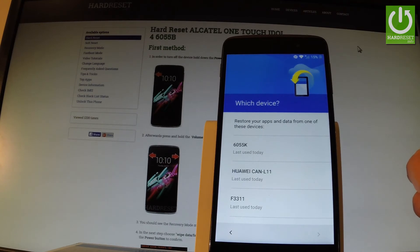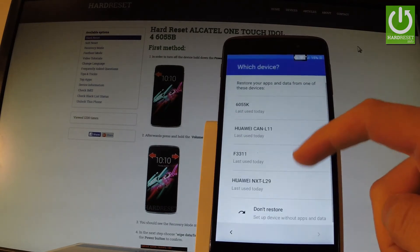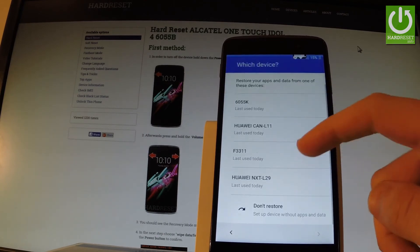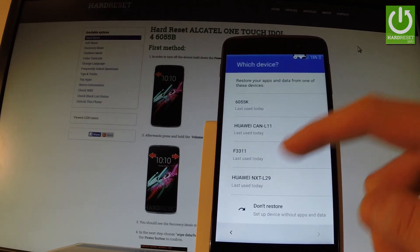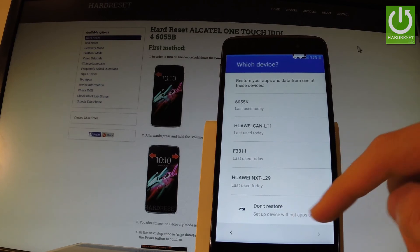You can restore your apps from your older device. As you can see, I have some apps from my older device listed here, but let me choose 'Don't restore.'